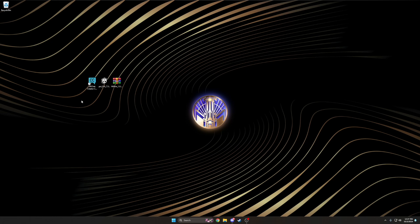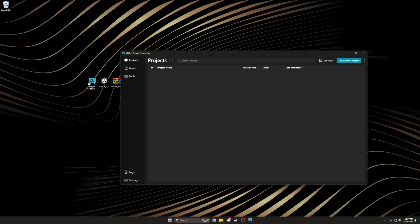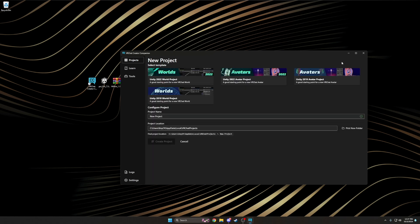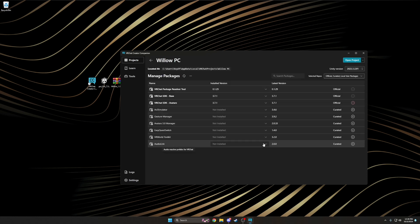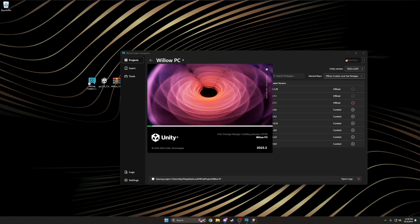You can start by opening VRChat's Creator Companion and click on Create New Project. You'll then select the Unity 2022 Avatar Project option, name your project, choose where you want to save it, and click Create Project. This will set up the project within Creator Companion. Once that's done, feel free to select Open Project, and this will launch Unity and start importing the latest VRChat SDK. Feel free to grab a snack as this could take a few minutes.